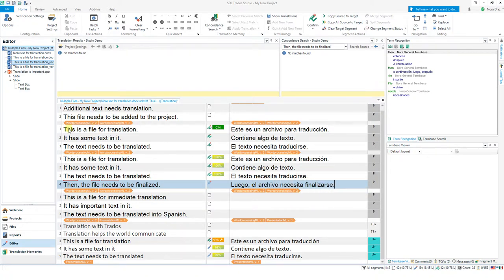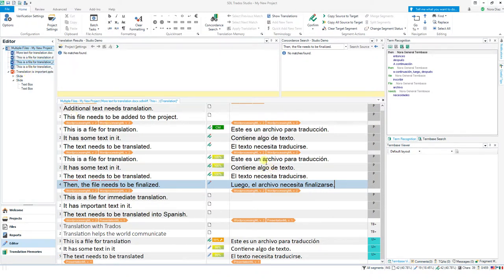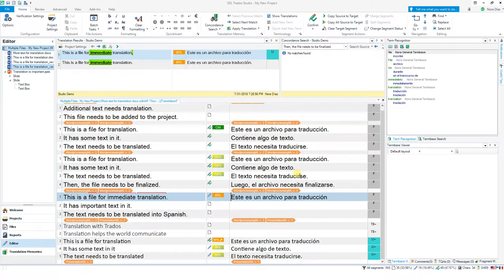These orange markers indicate the end of one file and the beginning of a new file — remember we have several files in this project. These files are very short only for the demonstration, so we are moving into a different file. Many of these repetitions we're seeing are in different files. Now look at this segment here — what we're seeing is what we call a fuzzy match. It means it's a match but not a perfect 100% match; there are some differences between the segment stored in the translation memory and the segment I need to work on.